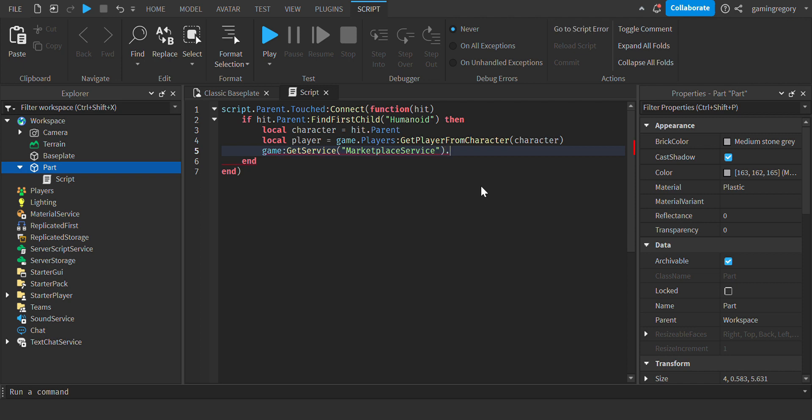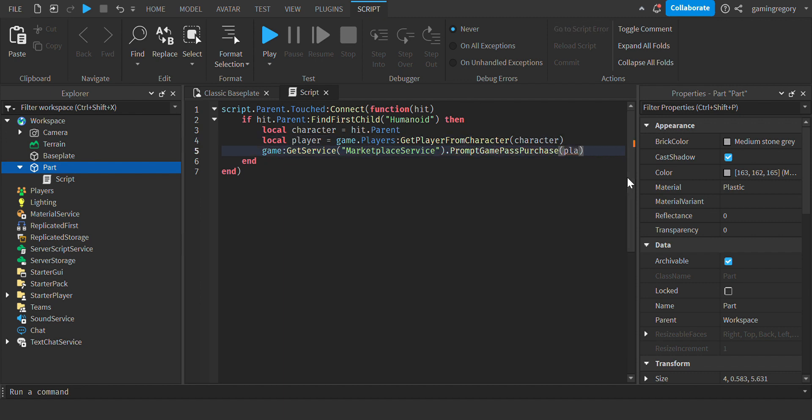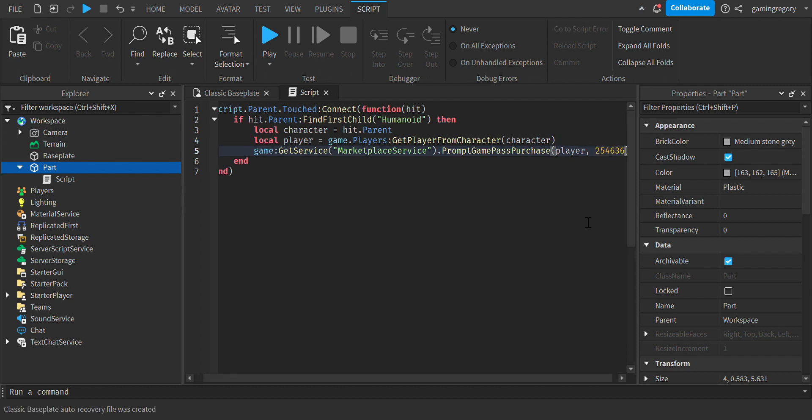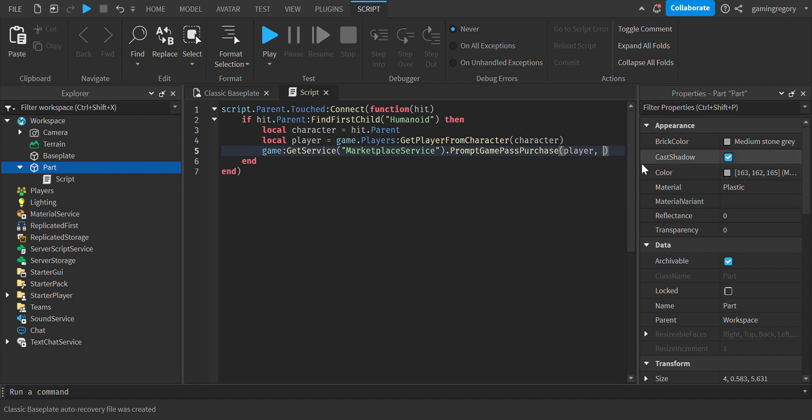Okay, now you're going to want to do prompt game pass purchase, and now you're going to want to do player. And then after this is the user ID of it. Hold on, let me just quickly get a game pass.